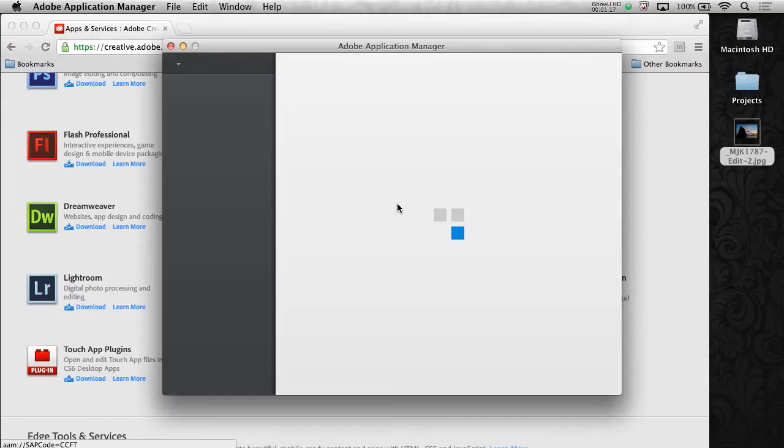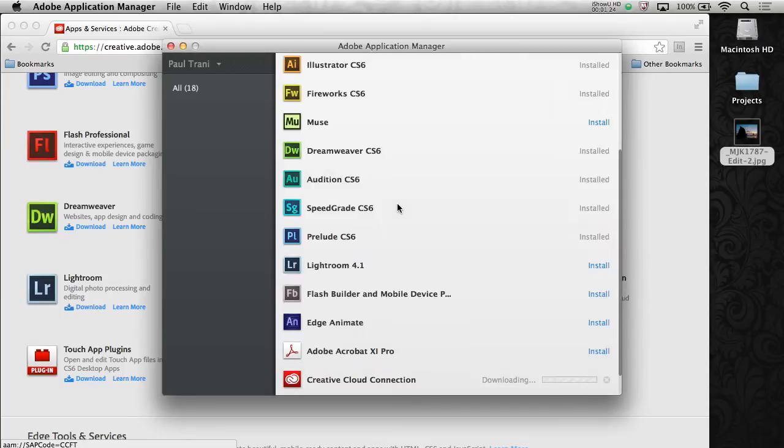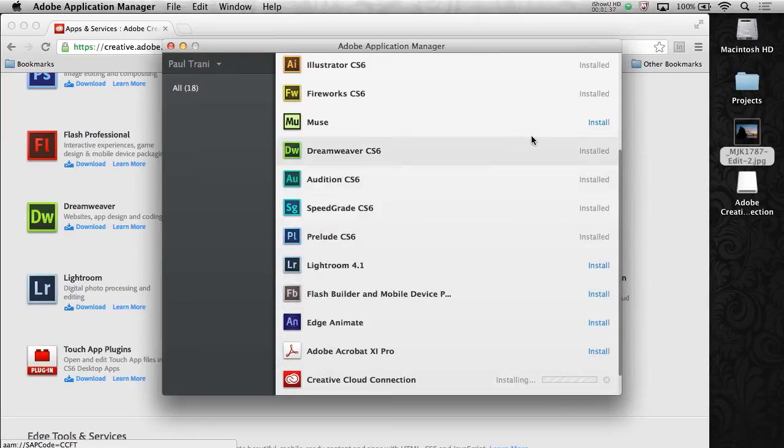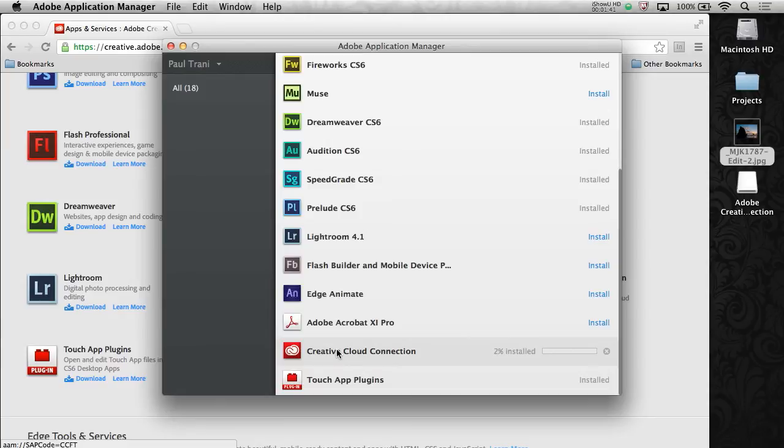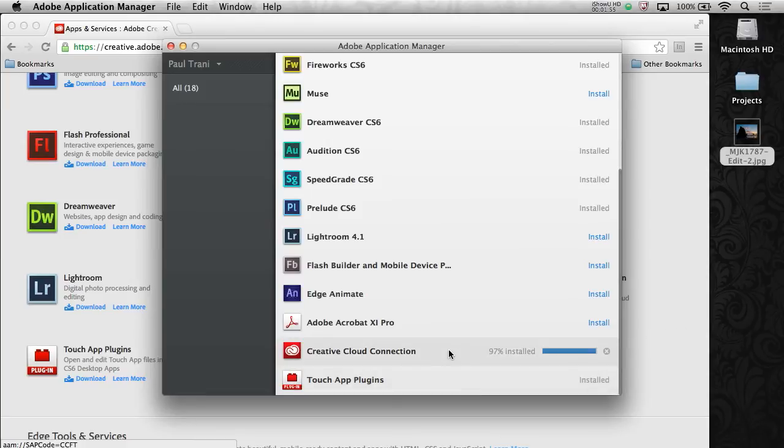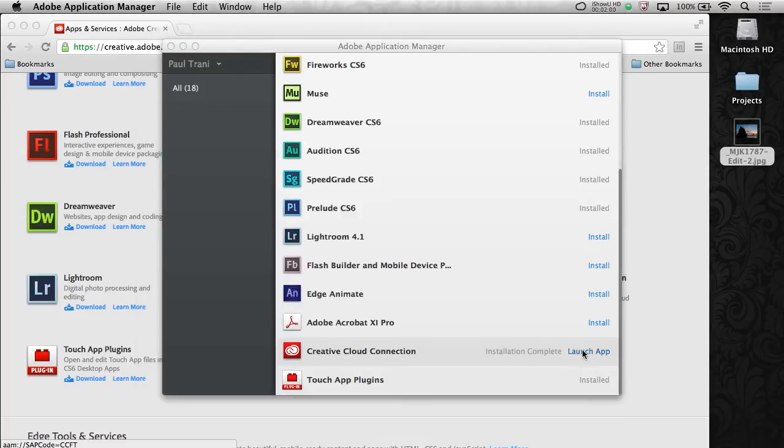That's going to launch the Adobe Application Manager and then install the Creative Cloud Connection. You can see it's downloading it now. It will download, install it, and then all I need to do is launch it right from here. And this is great because as a Creative Cloud member, I can install any of these apps that I want to install. In this case, I'm just going to cover the Creative Cloud Connection.